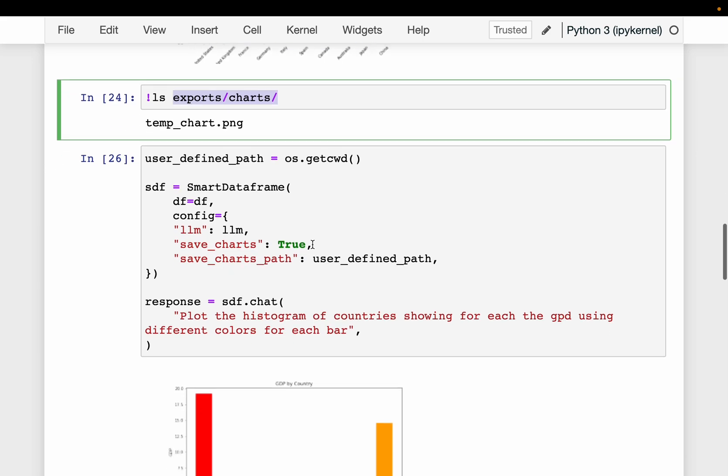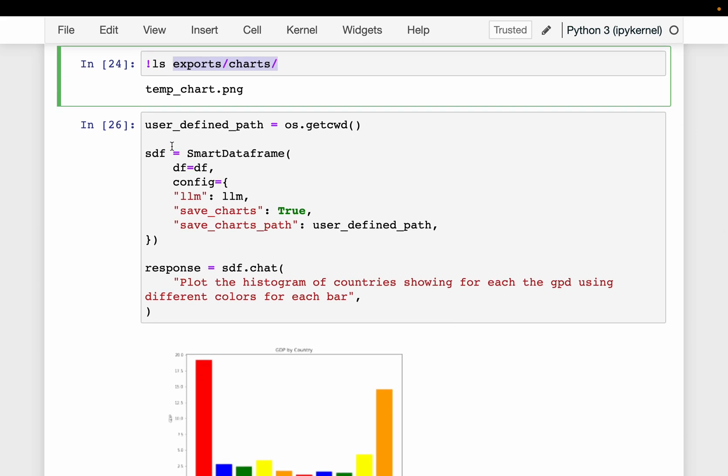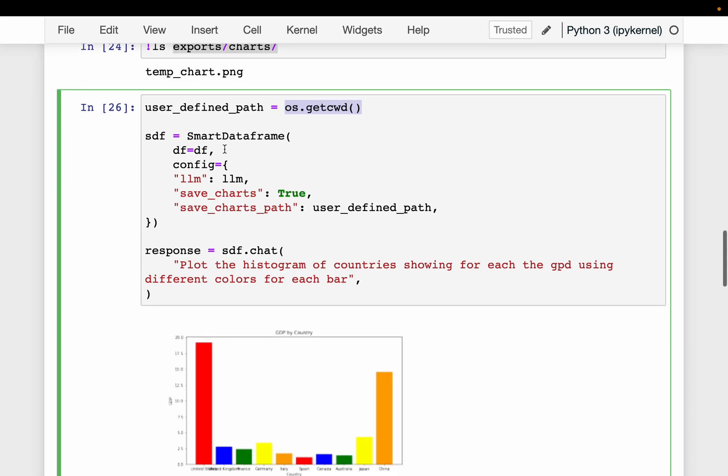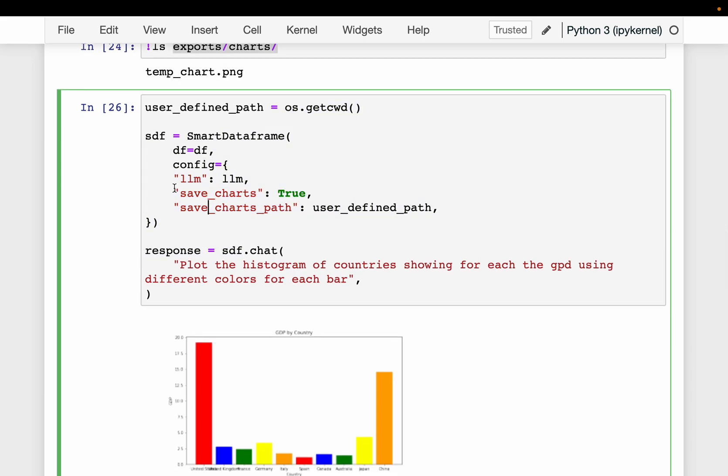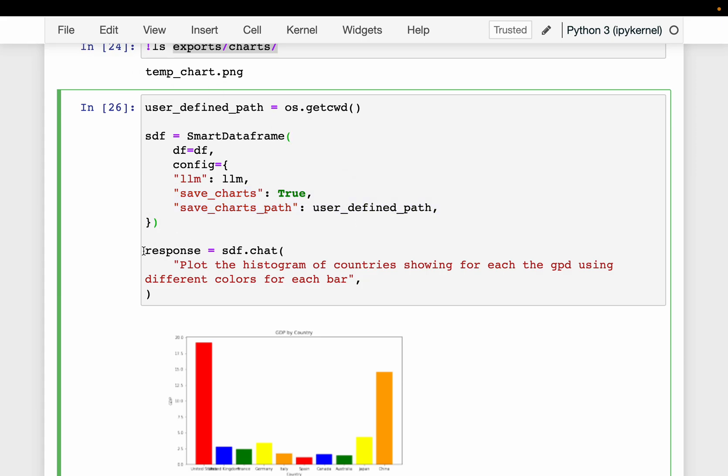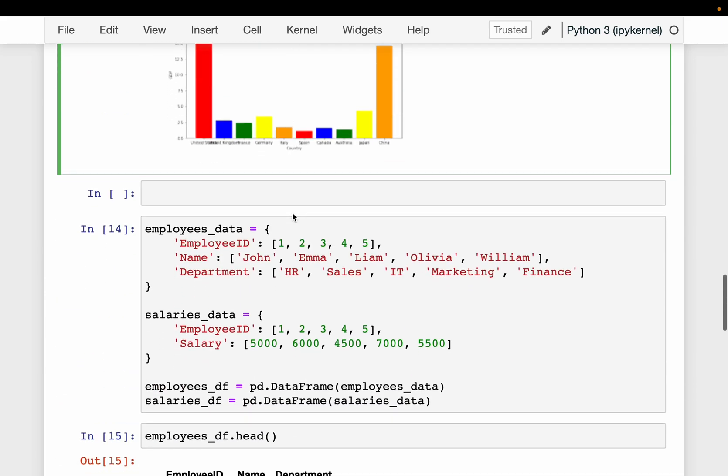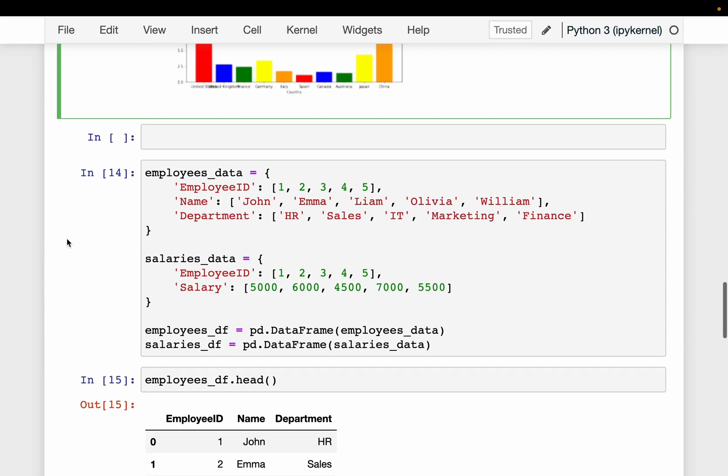Now, if you want to save at a particular location, we can obviously define a path. So here we are using os.getcwd to get the current folder, but it can be any path. So when we are defining the smart dataframe, we can provide these two variables: save_charts equals true and save_charts_path. We can define any path. So this time, the plot gets saved at this user-defined path.